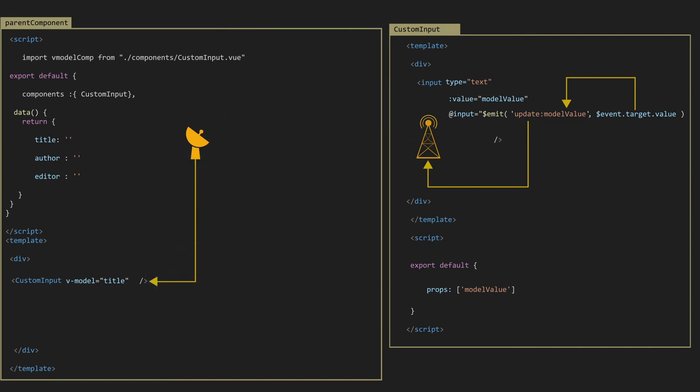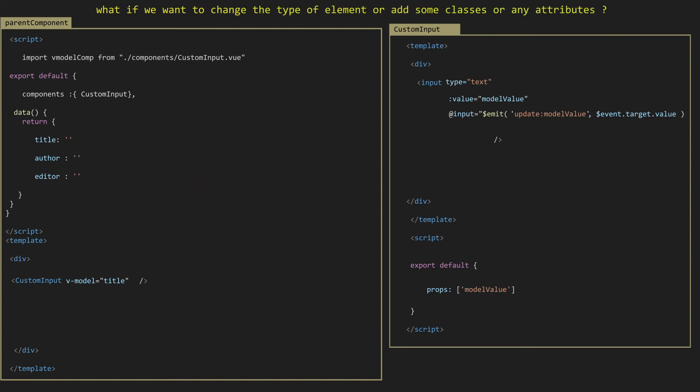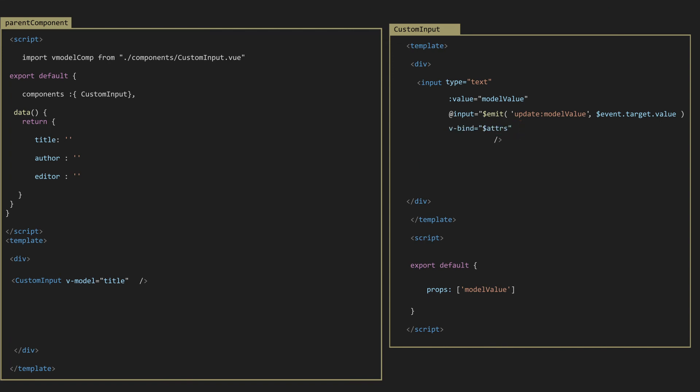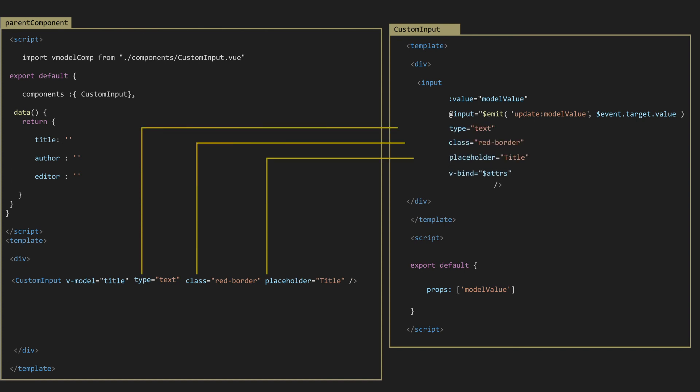But here we have a question: what if you want to change the type of element or add some classes or attributes? Simply, we can bind something called $attrs object to our input element. What the $attrs object does is inheriting all the attributes that we set in the parent component, like the type of element, classes, and placeholder.